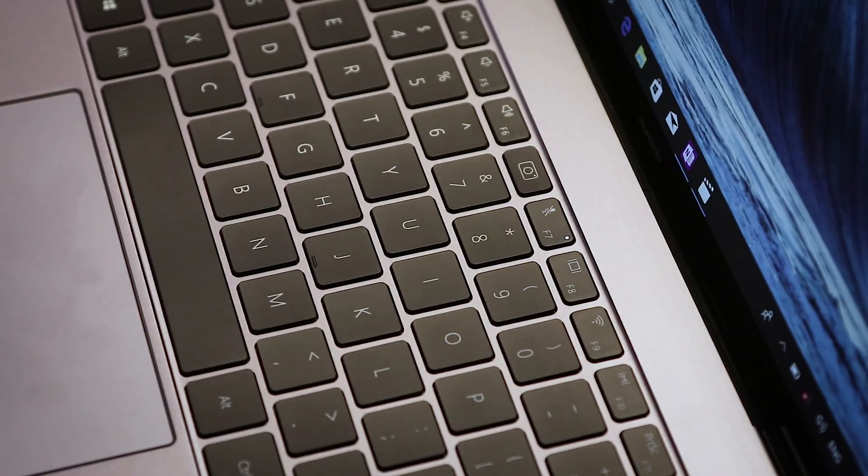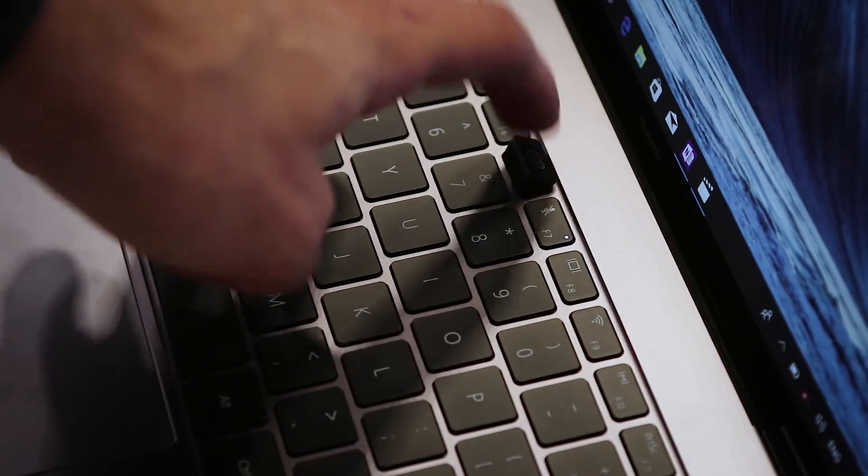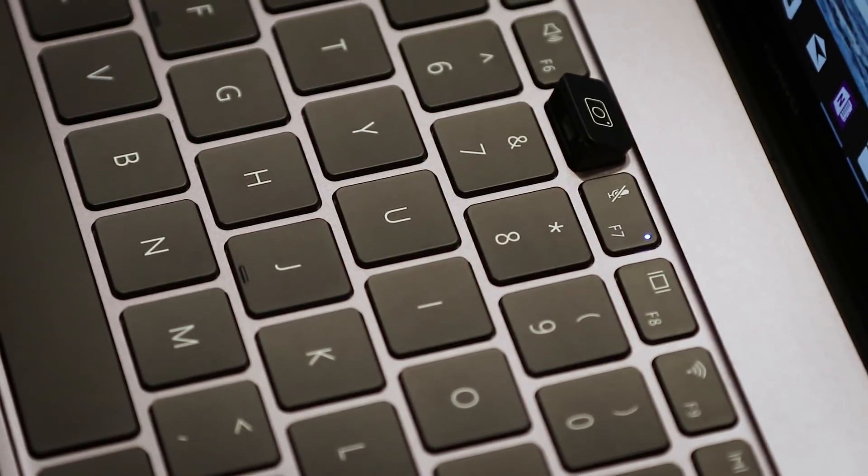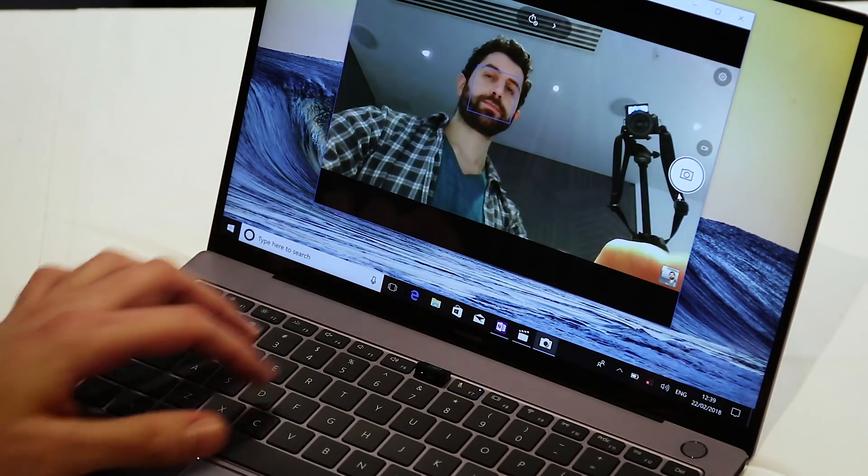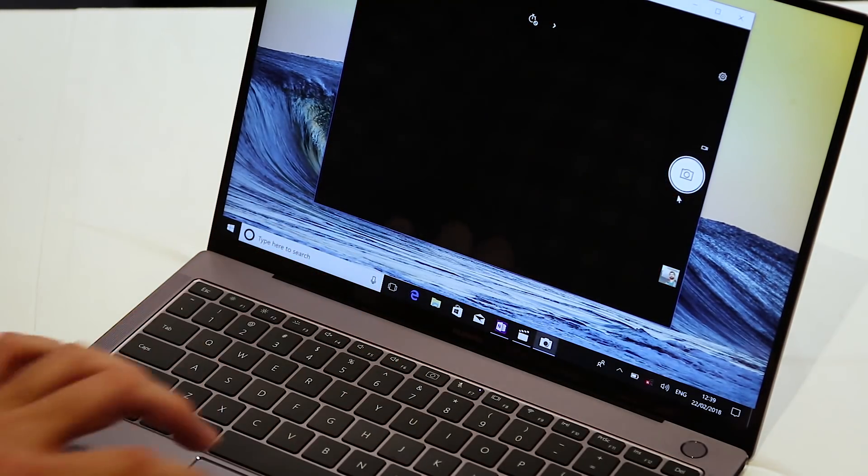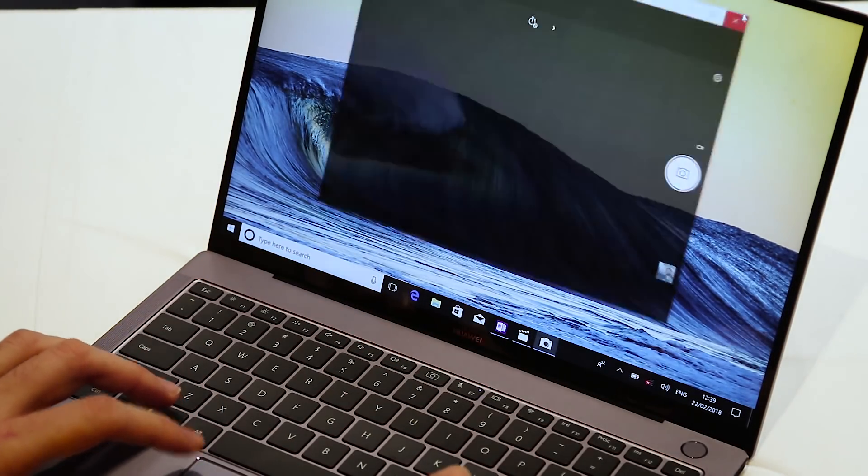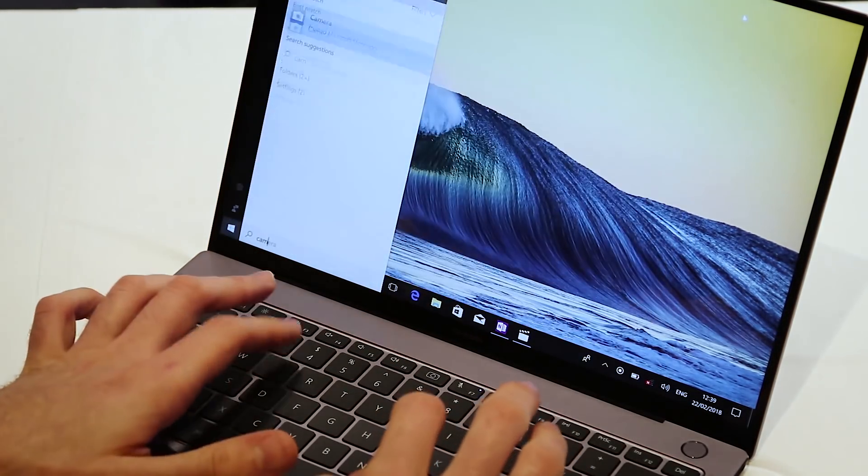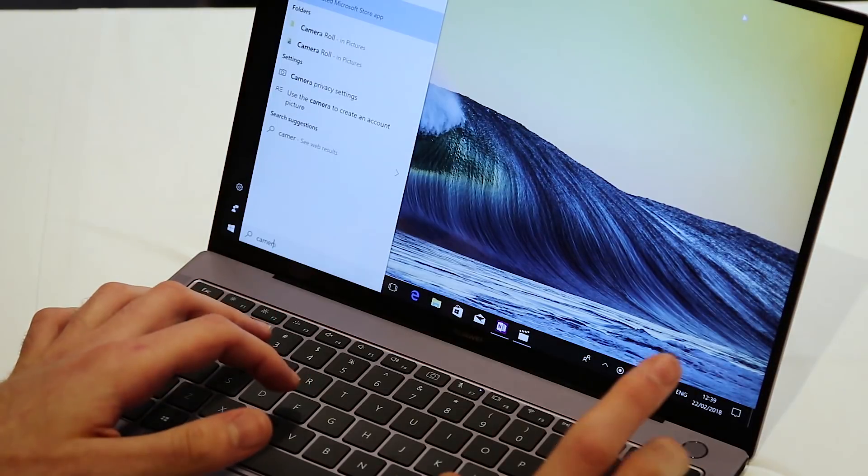How did they achieve this? Because there's no webcam on the actual fascia. Instead you've got a really cool feature. One of the buttons in the top rows of keys pops up and reveals a webcam. Another reason that's incredibly cool is that's great for privacy. It means you won't have to put sticky tape over your webcam if you want it covered.